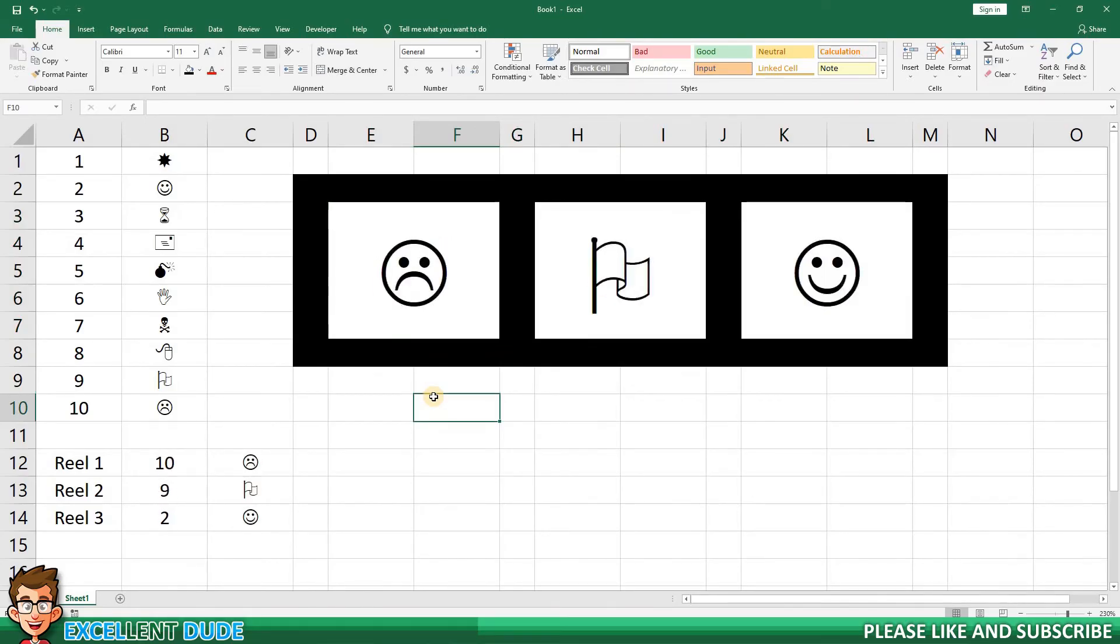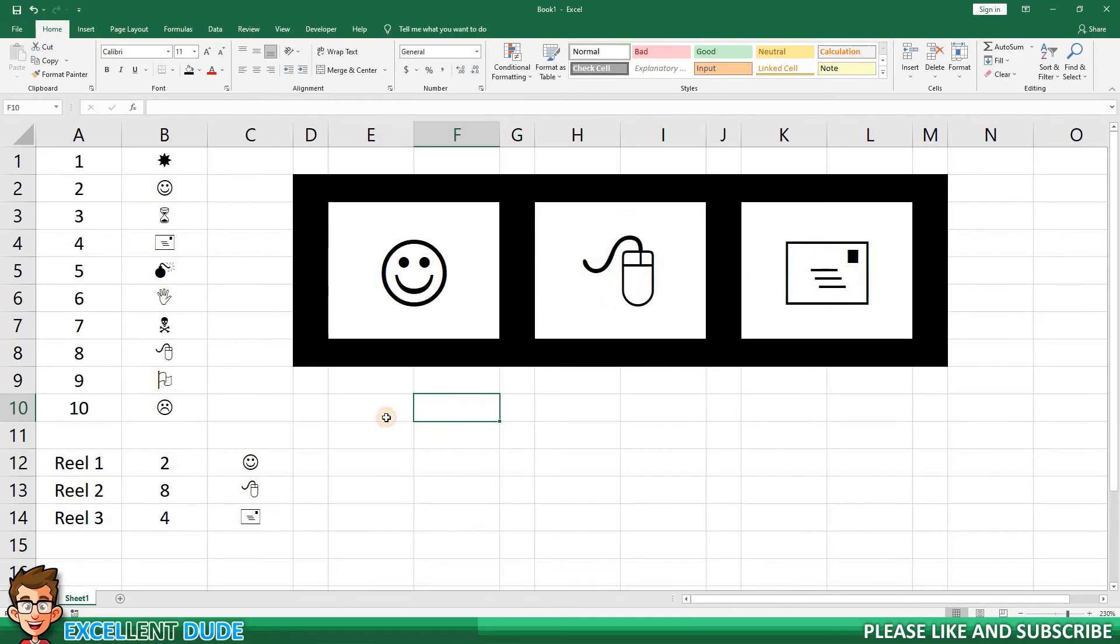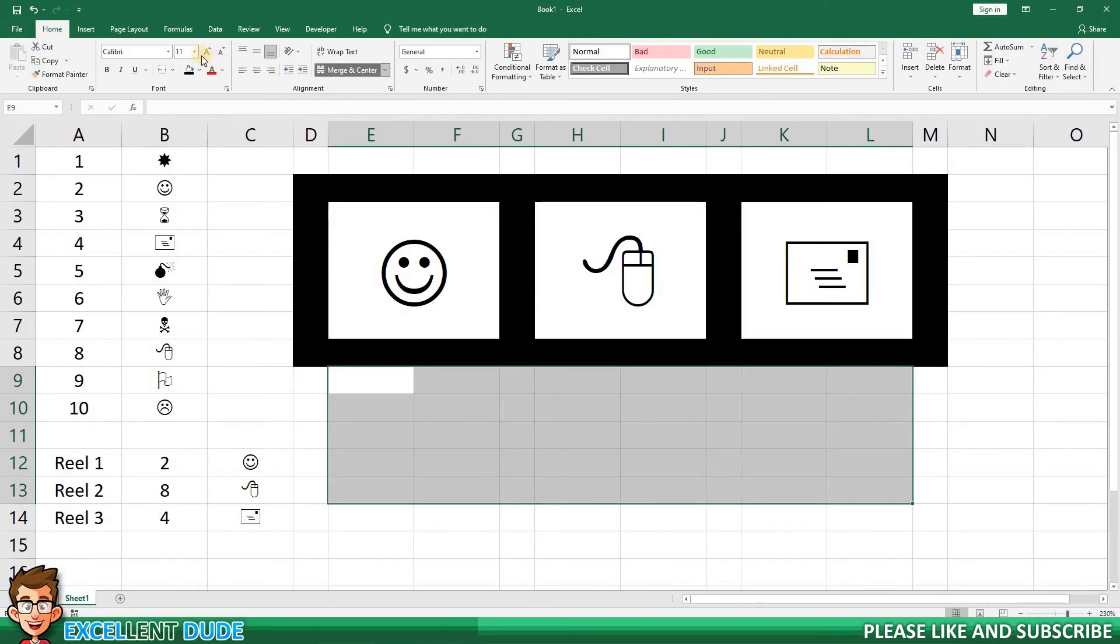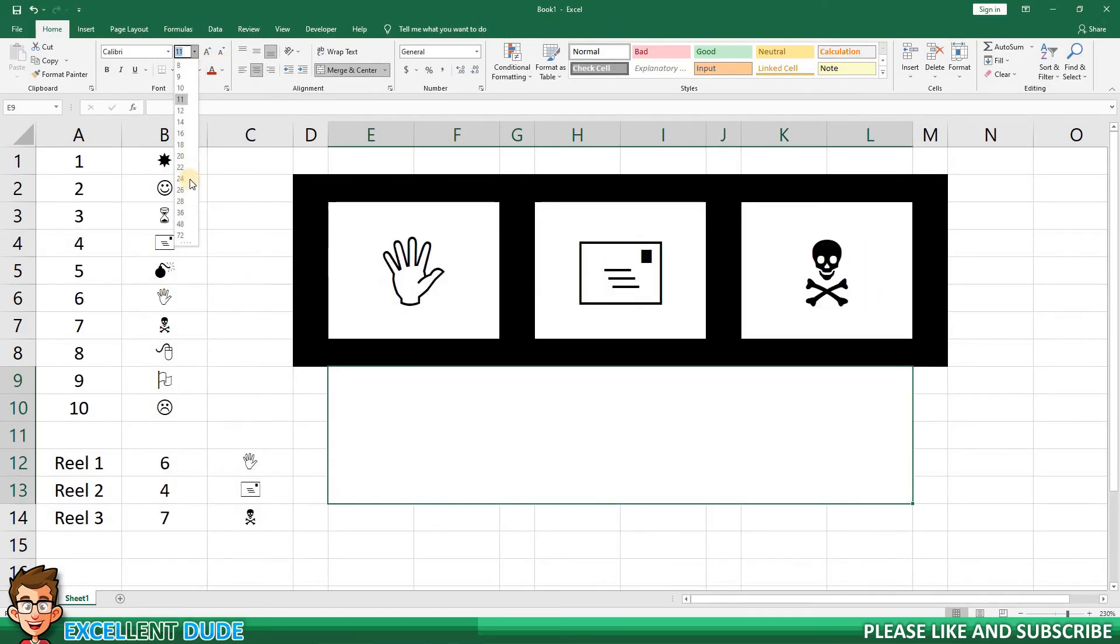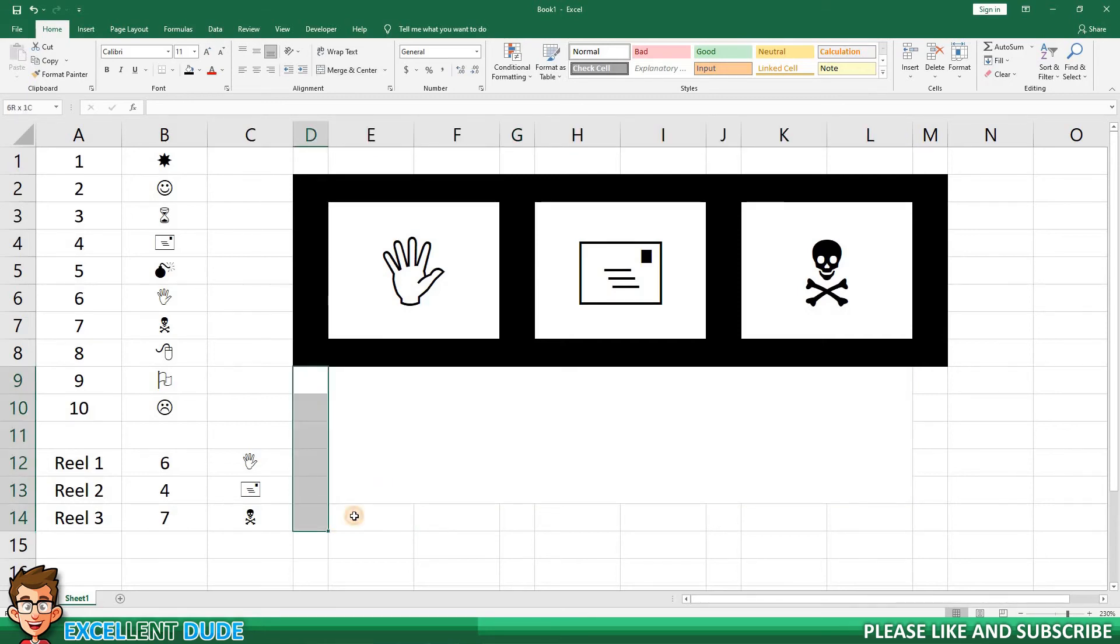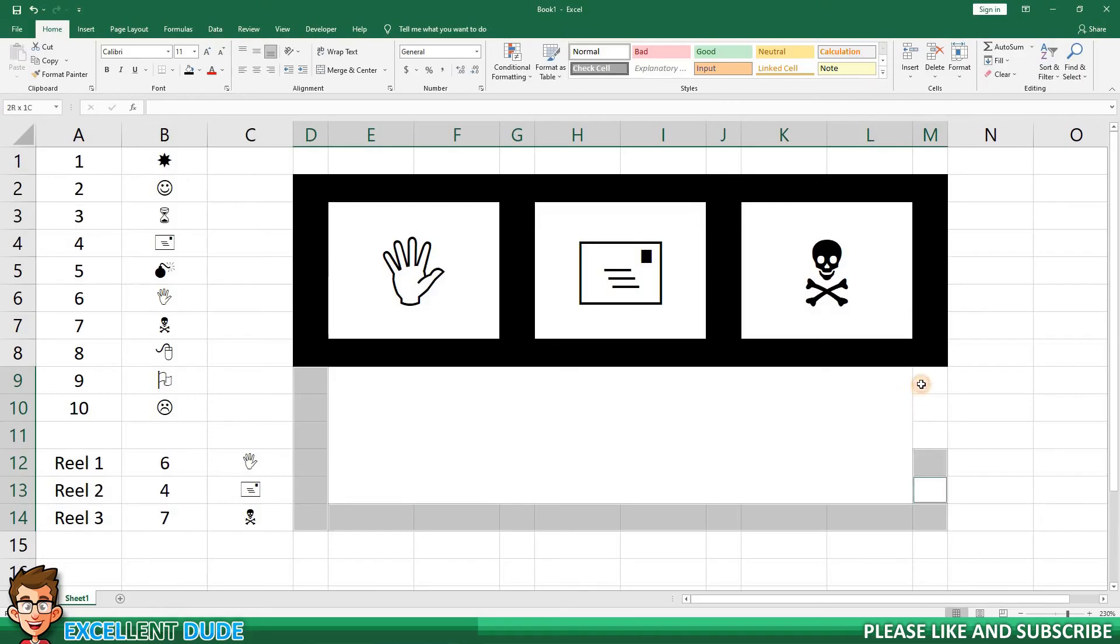I'm going to add some functionality that will display a message when all three reels match. Using merge and center, I'm going to create an area that will display a winner message below the reels. I'll also create a border around this area.